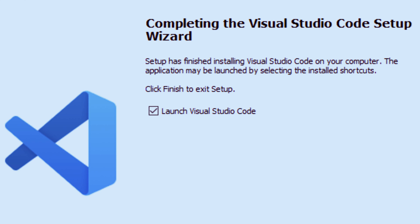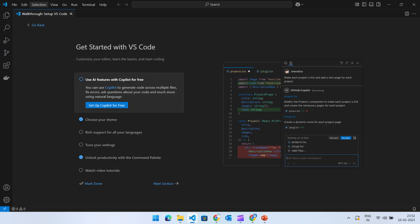Click Finish and Visual Studio Code will open for the first time. When you open Visual Studio Code for the first time, you'll be greeted with a welcome screen. One of the first things you can customize is the theme. Once you've chosen your theme, you'll see additional options to enable rich support for different programming languages and adjust your settings.